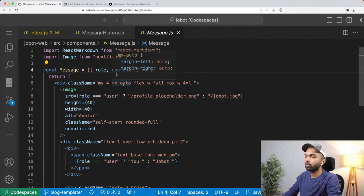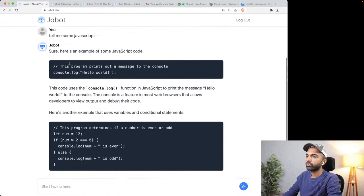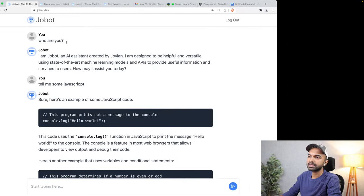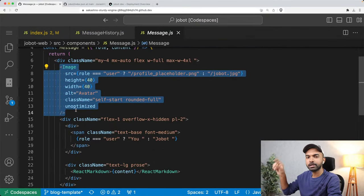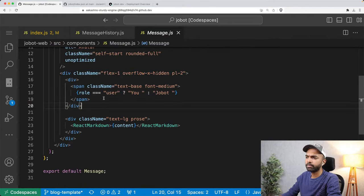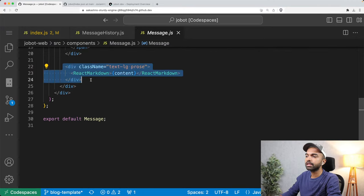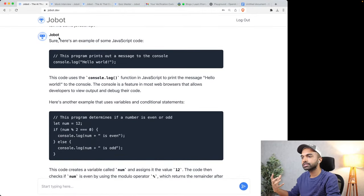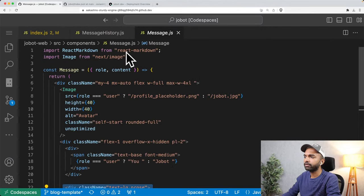The image renders that avatar circle. If the role is 'user' it says 'you,' otherwise it says 'Jobot.' Finally, we are using the react-markdown component from the react-markdown library to render code and everything properly. ChatGPT returns messages in Markdown format, and that's where we use the react-markdown library.